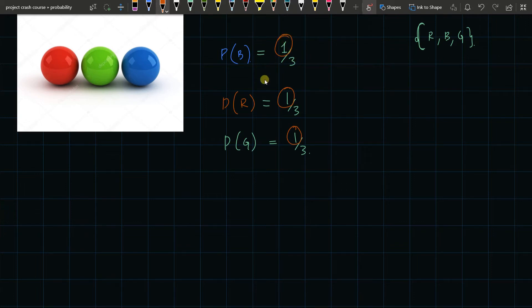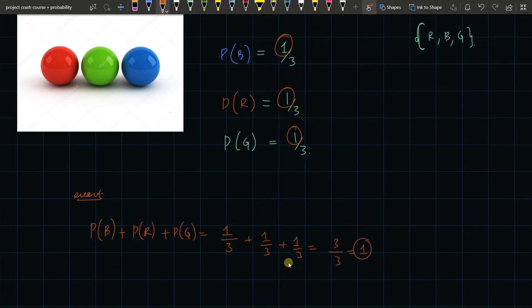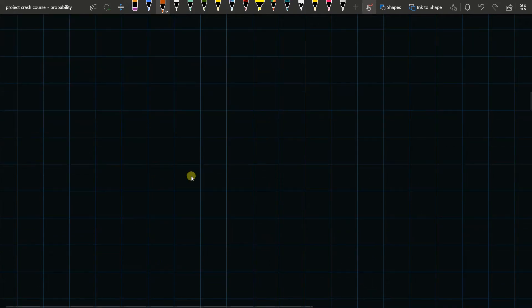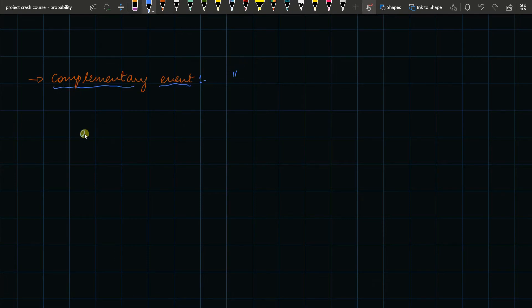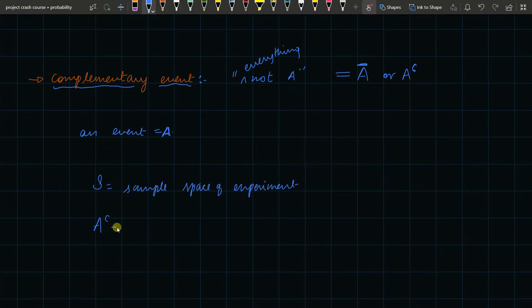In the event of drawing balls, if we add all the probabilities — probability of blue plus probability of red plus probability of green — that is one by three plus one by three plus one by three, which is three by three, equal to one. So the sum of all probabilities of elementary events of an experiment is equal to one. Now let's learn something interesting: complementary events. The complement of an event A, denoted A-complement, means everything that is not A.